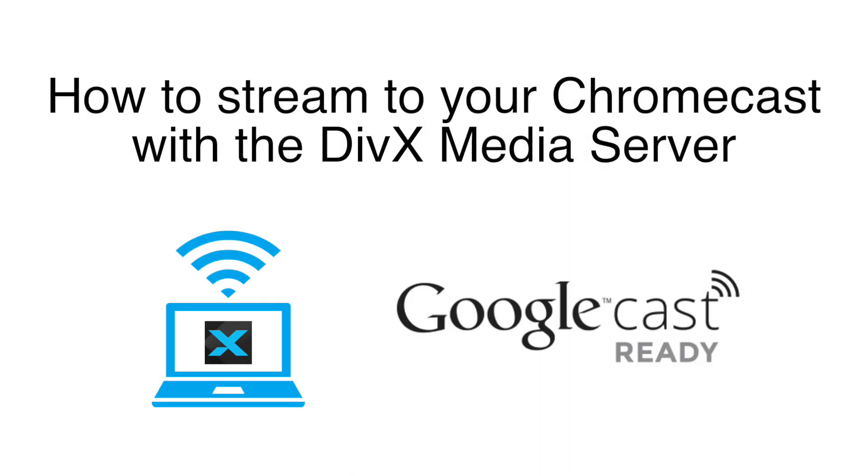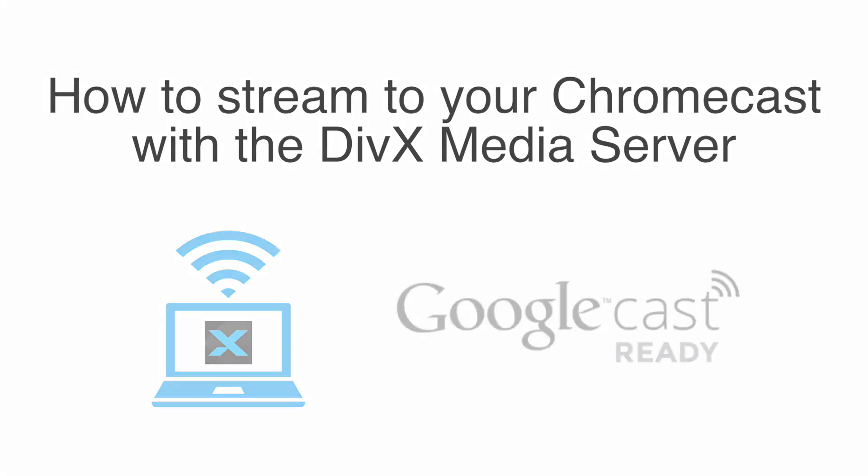In DivX Software 10.3, DivX Media Server now supports streaming to Chromecast so that you can enjoy local video files from your PC or Mac on your big screen.